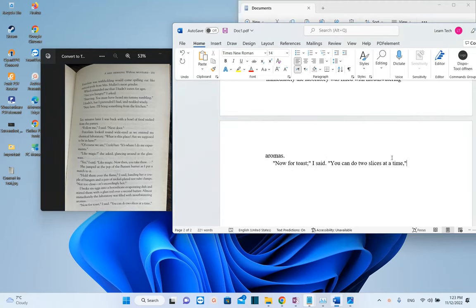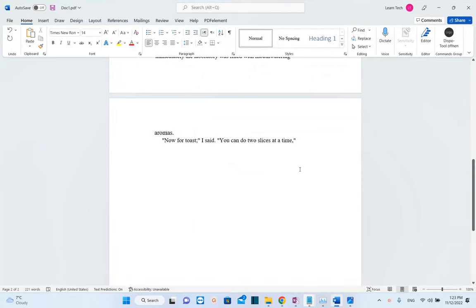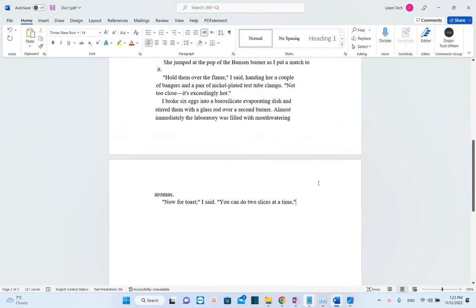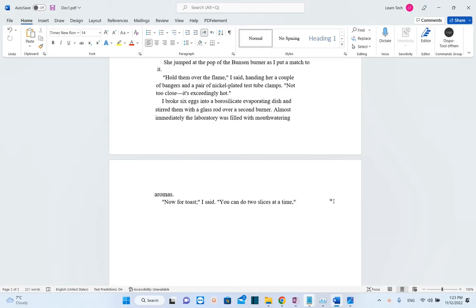To summarize: first you copy the picture into a Word document, then save it as a PDF. Then you drag and drop the PDF you just created into the Word application, and it will be converted to an editable text file.